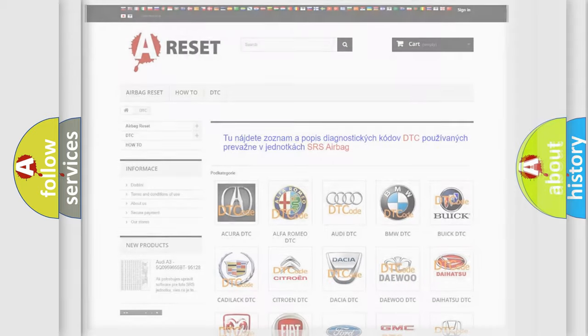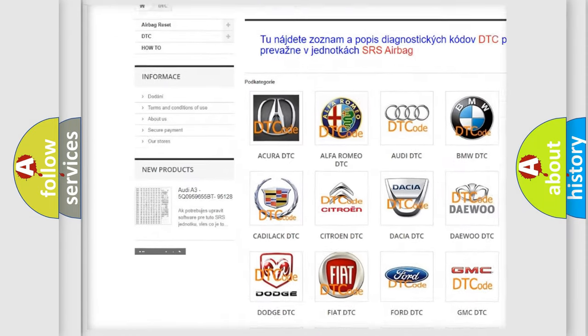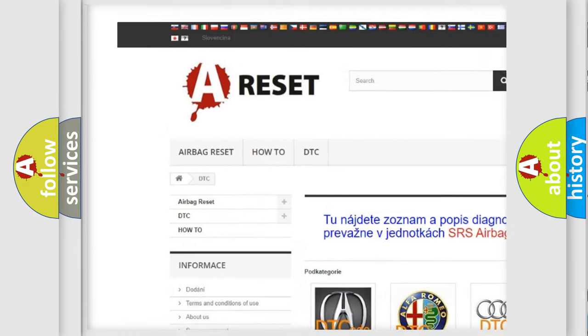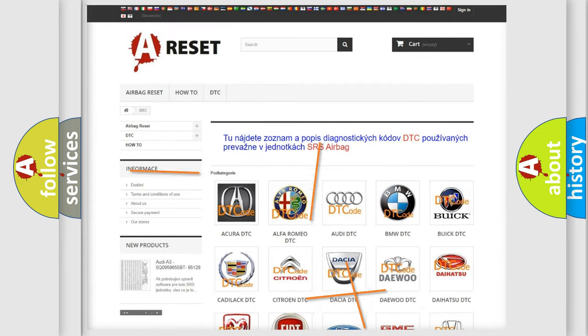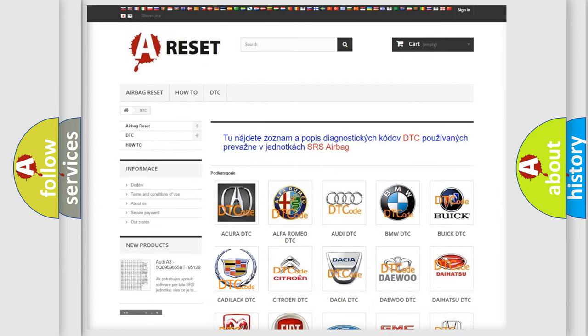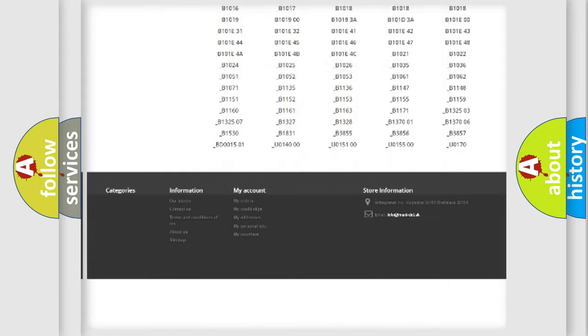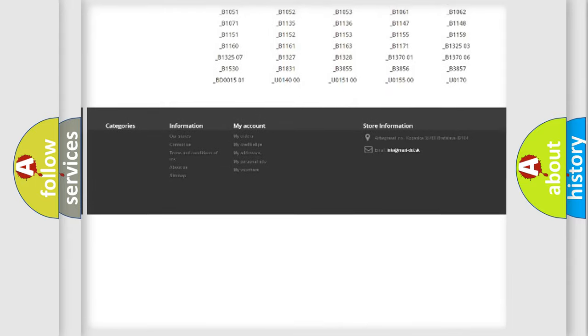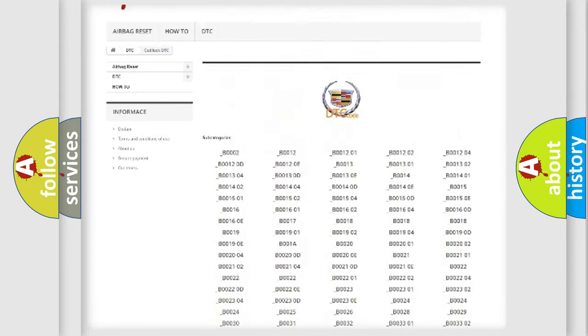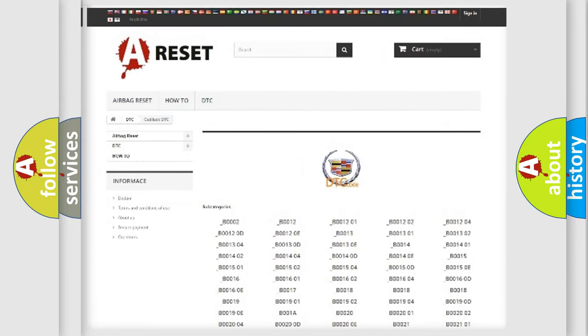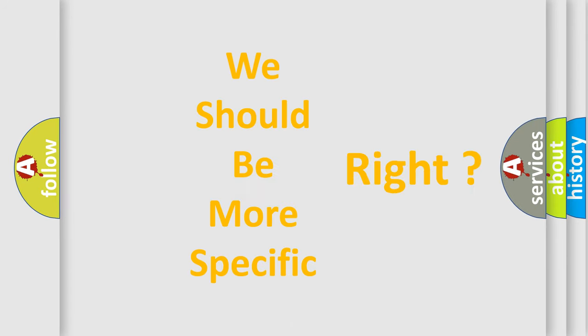Our website airbagreset.sk produces useful videos for you. You do not have to go through the OBD2 protocol anymore to know how to troubleshoot any car breakdown. You will find all the diagnostic codes that can be diagnosed in Cadillac vehicles, and many other useful things.